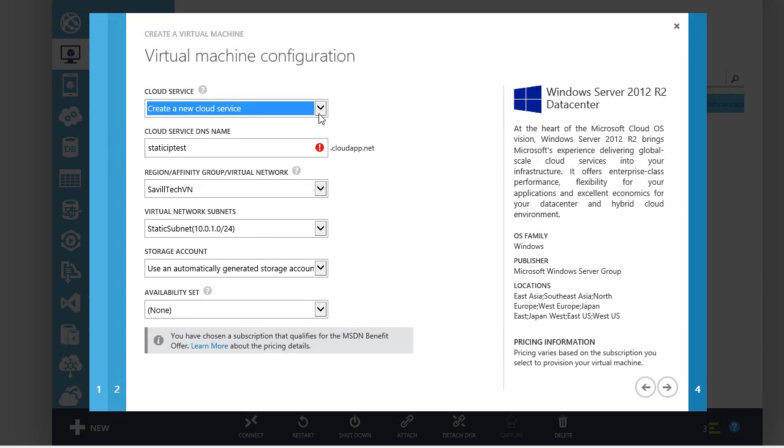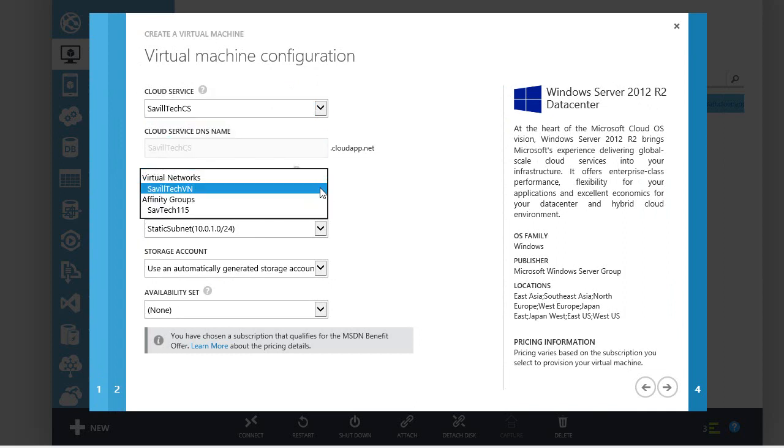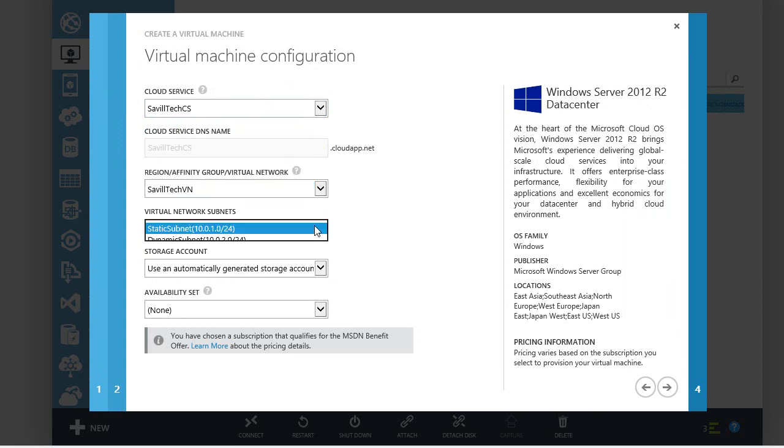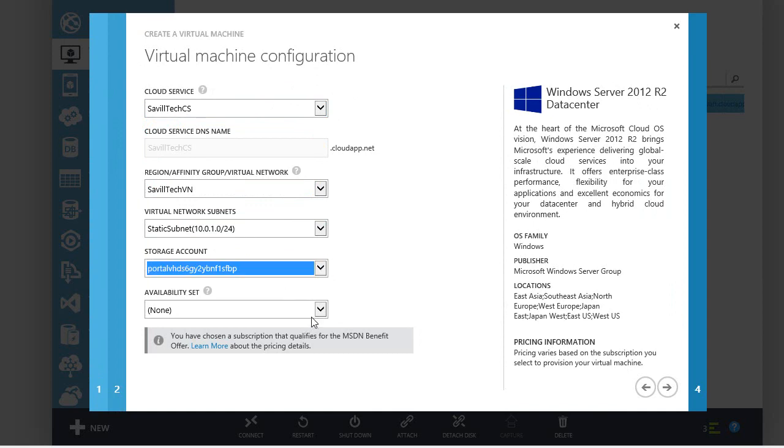So I'm going to select my new cloud service. I can then select my virtual network and I want to use my static subnet. I can't change this once it's created. I've got my default portal storage account. Don't need an availability set.